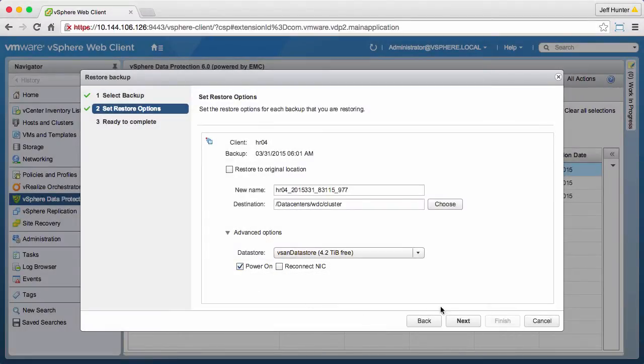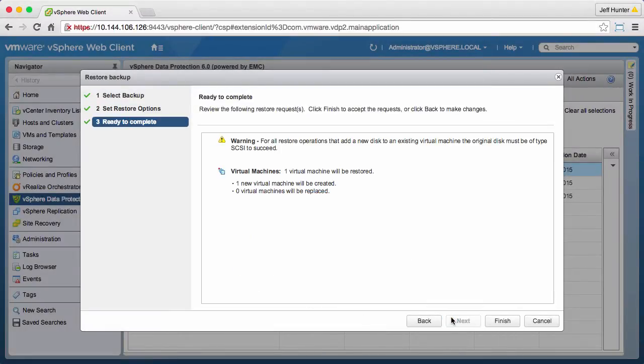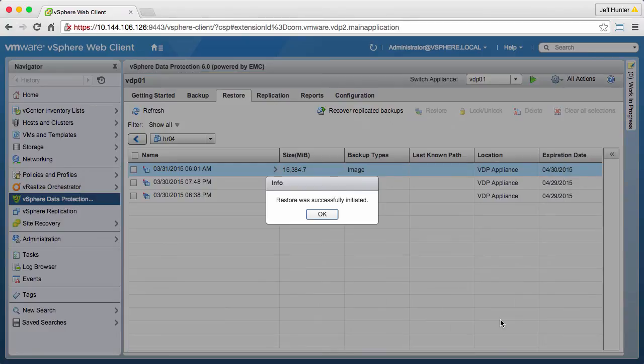Click Next. Now that we are ready to start the restore, we click Finish and click OK.